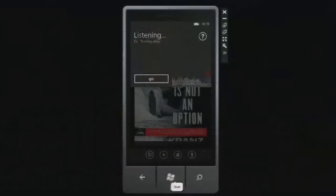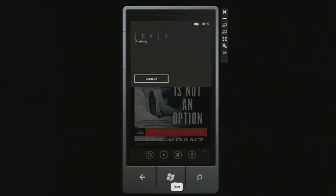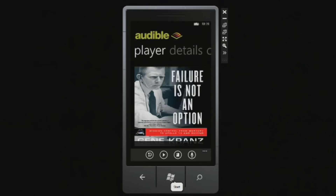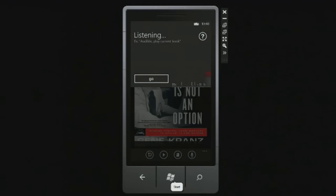Audible, play Game of Thrones. [Misrecognition: Searching for St. Louis, Missouri.] I'll try that again. Audible, play Game of Thrones. Playing Game of Thrones.